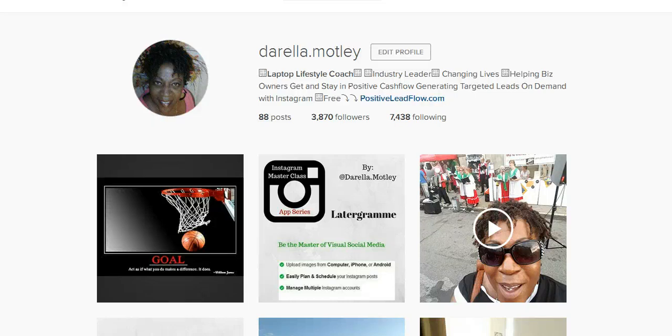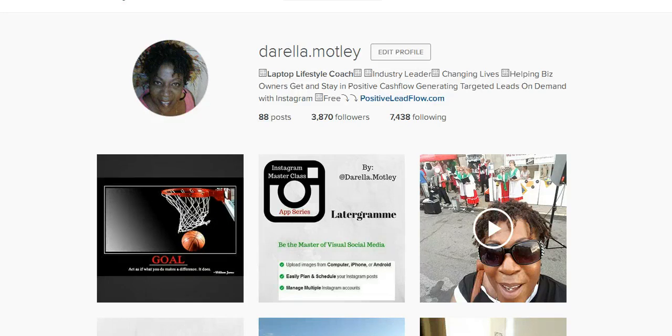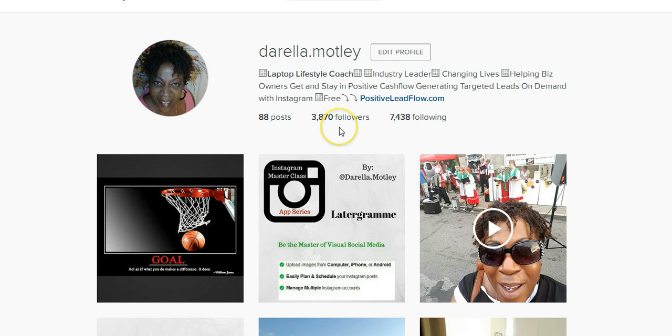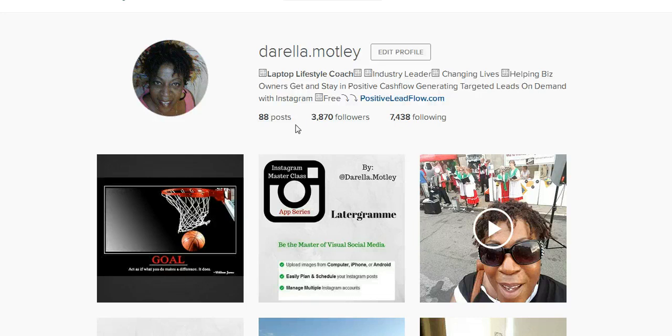So guys, just take a look at the Latergram app. If you want to know a little bit more about what I do in my primary business and how I actually use the training in our community to go from zero followers to over 3,800 in just a few short weeks with like 88 posts, and it's really easy to do and it's a lot of fun, I'd love to show you how to do that. So just click the link below. And I'm going to show you another video that I did on the Crowdfire app. This app is amazing.